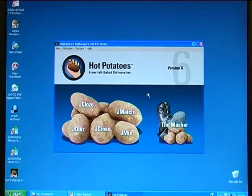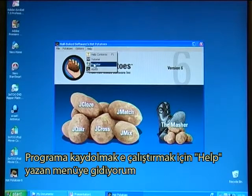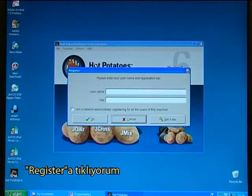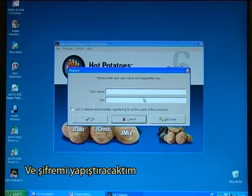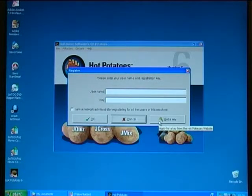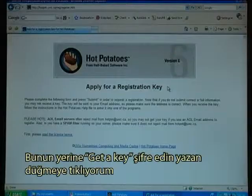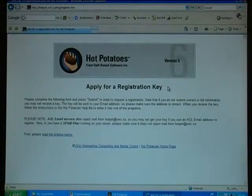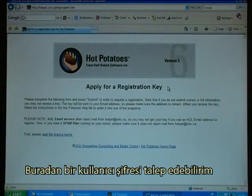To register and open the program, I go to the menu where it says Help and click on Register. If I have a username, I would type it in now and paste in the key. Otherwise, I click on the button called Get a Key, which will take me to the Hot Potatoes website where I can apply for a registration key.